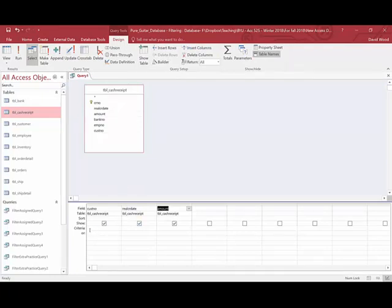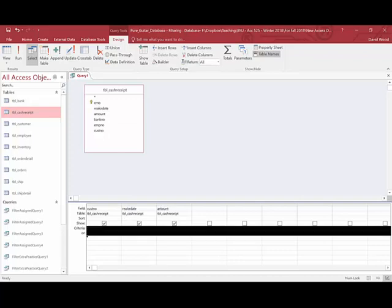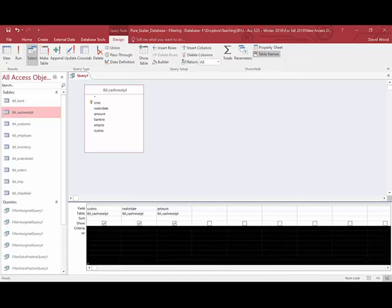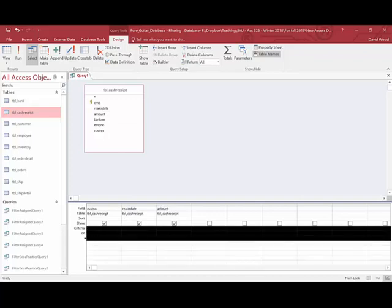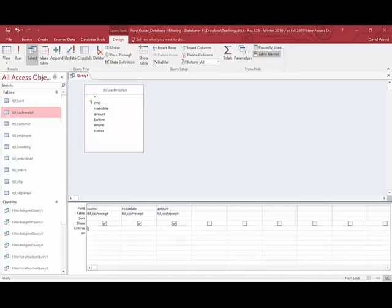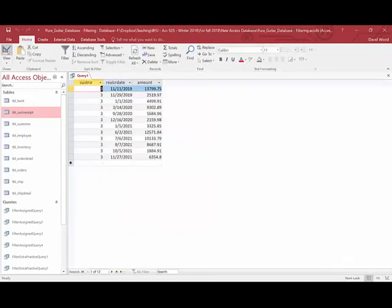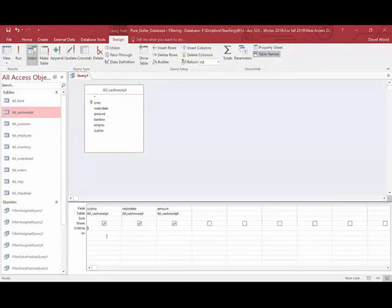Now down here in the query, you have this thing called criteria. And it extends for all of the boxes down below and you can keep going and adding more. So the first thing we want to do is just see cash receipts from customer number three. So if I type in a three or I could type an equals three, it's going to go in and filter so all I get are the cash receipts from customer number three. So there's your answer. All I need to do is type in a number three here.